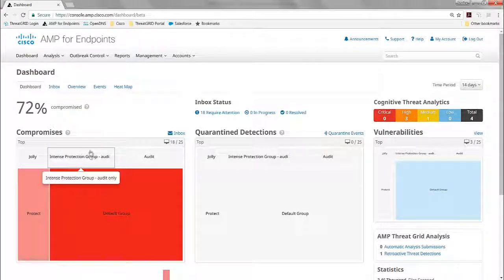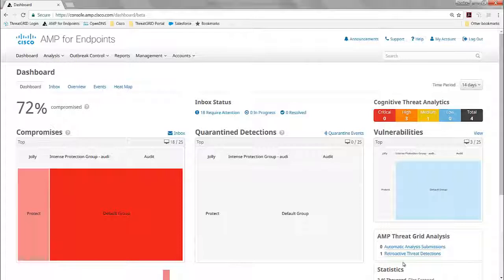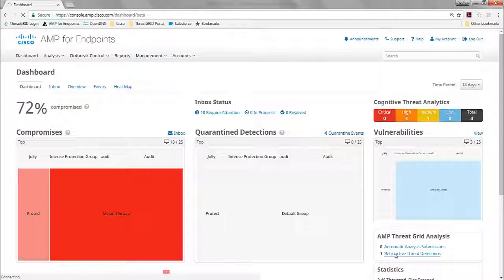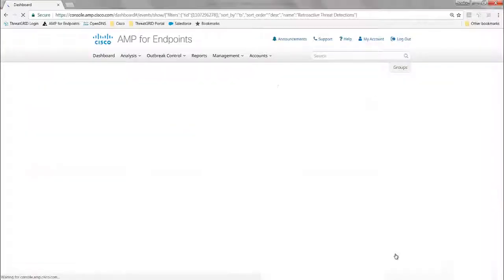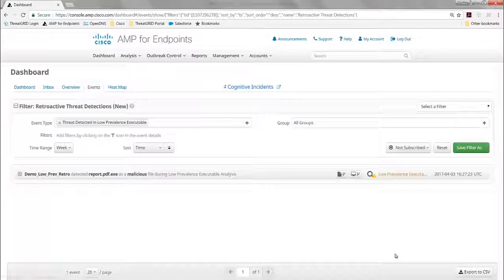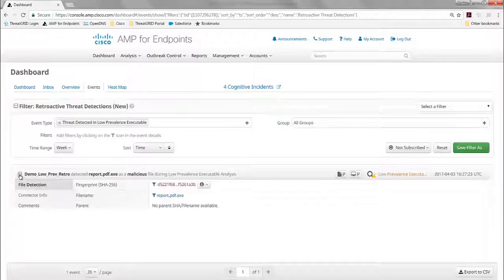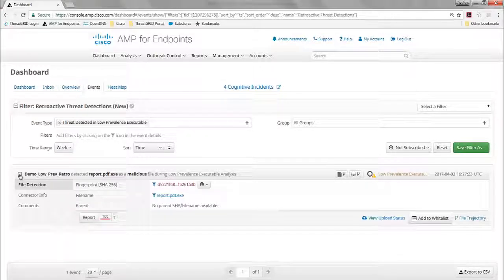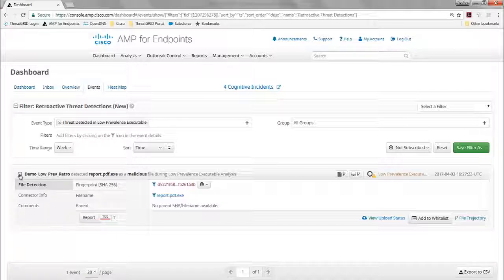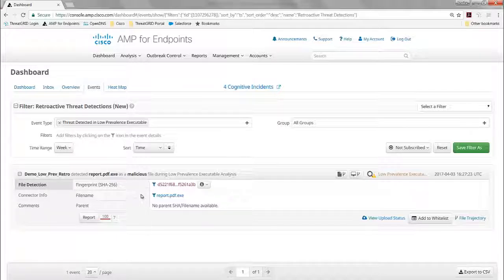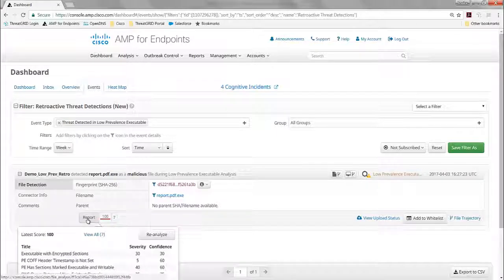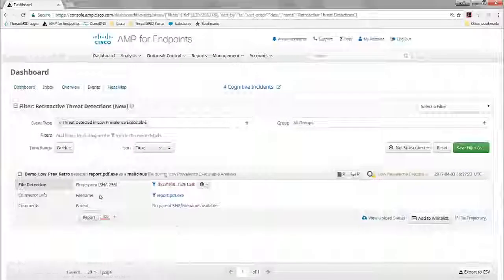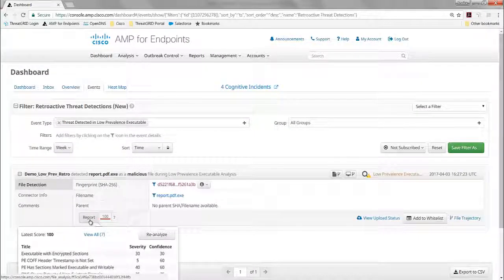So this is the AMP for Endpoints dashboard, and I see that there was an alert that with ThreatGrid there was a detection of malware. What AMP for Endpoints has is something called prevalence, low prevalence. So they found that if one file exists on one single endpoint and none of the others, there's a higher probability that that is indeed malicious, and so those executions of those files that are not seen anywhere else in the network are automatically sent to ThreatGrid for dynamic malware analysis.